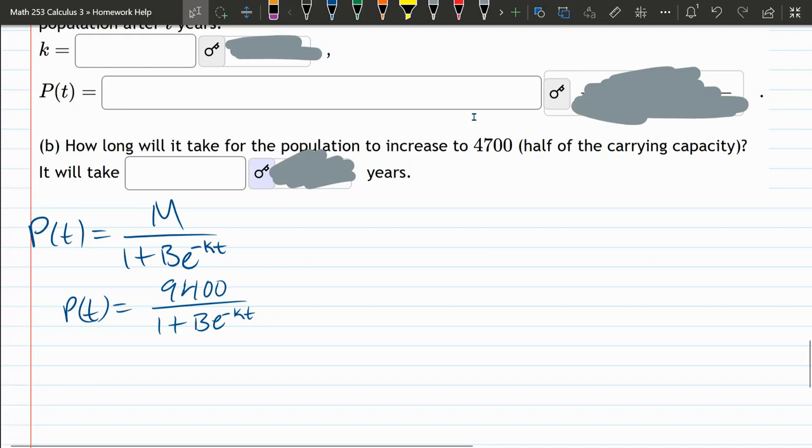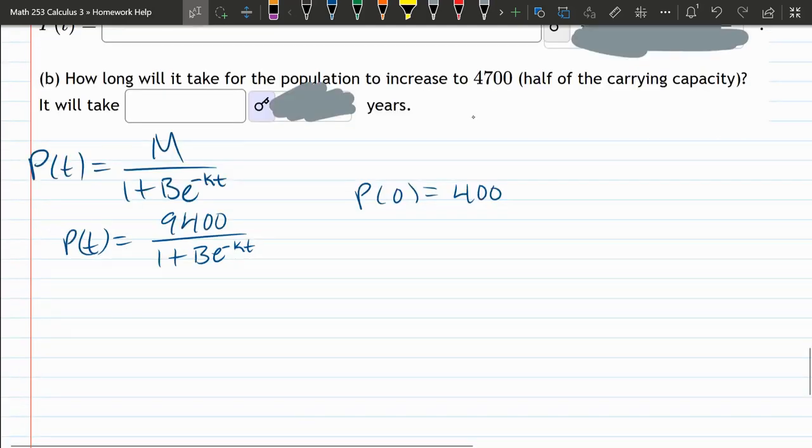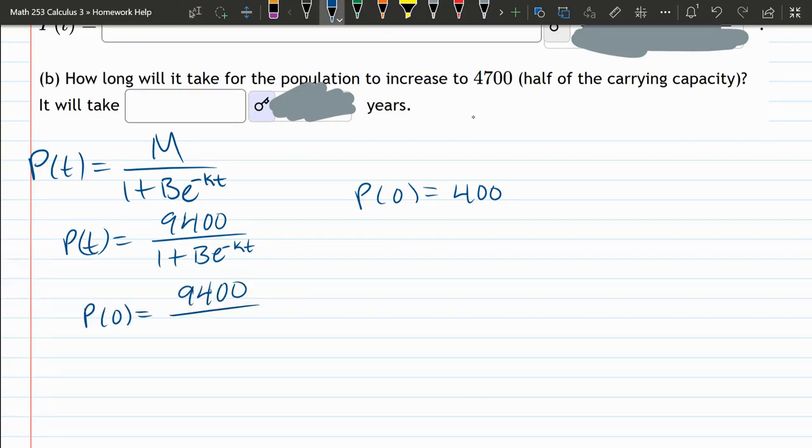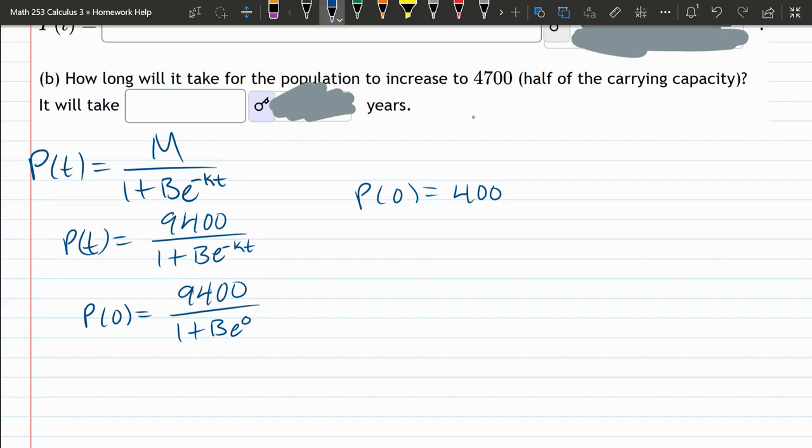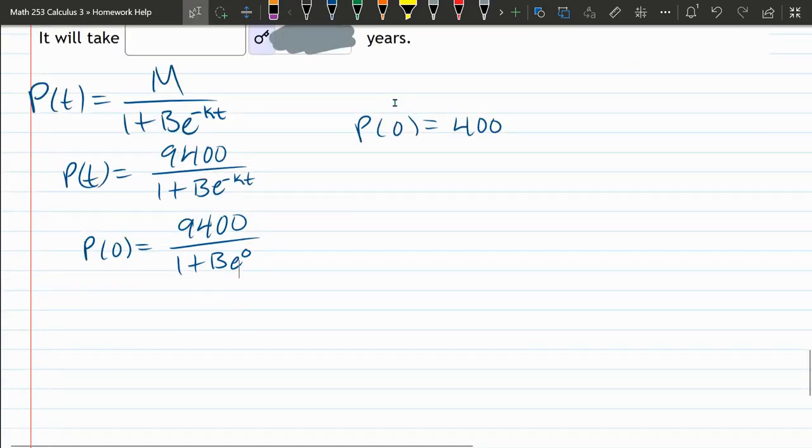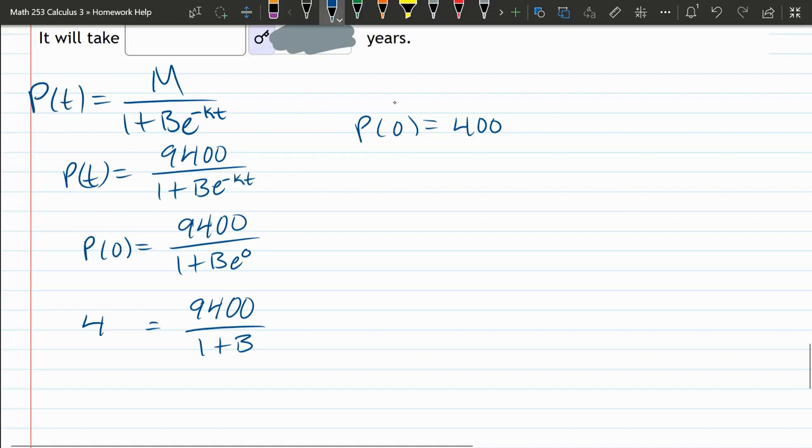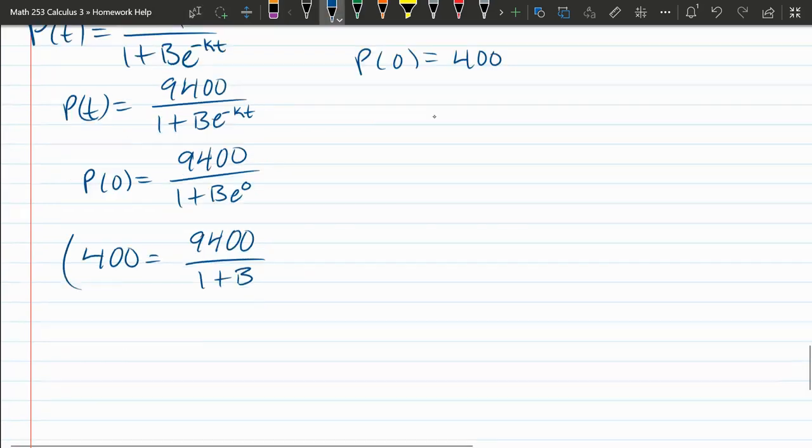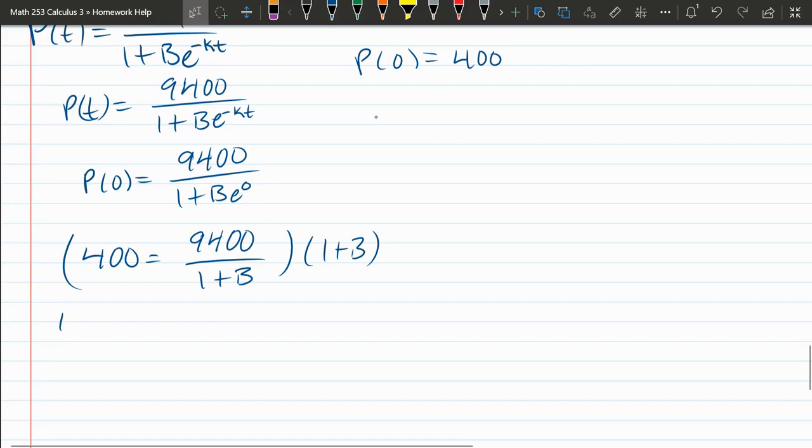Let's plug in P of 0 is 400 now. So P of 0, 9,400 divided by 1 plus, we have B times E to the 0. E to the 0 is not 0, E to the 0 is 1. So it's over 1 plus B. And P of 0 is 400, so on the left side, this is all equal to 400. I'm going to find B, so we're going to multiply both sides by the denominator to get out of fraction land. No one likes it there.